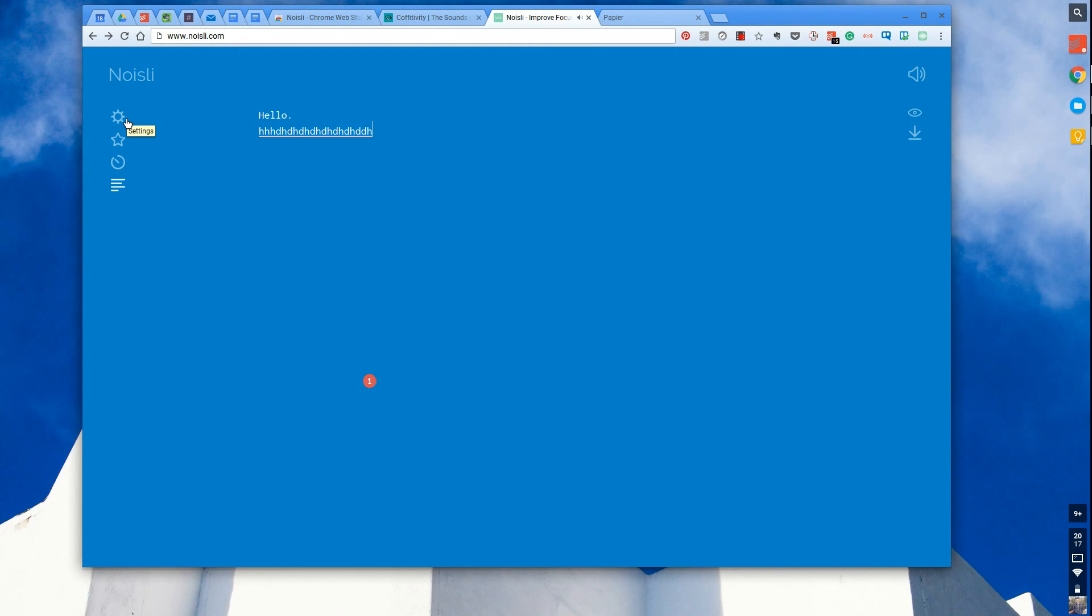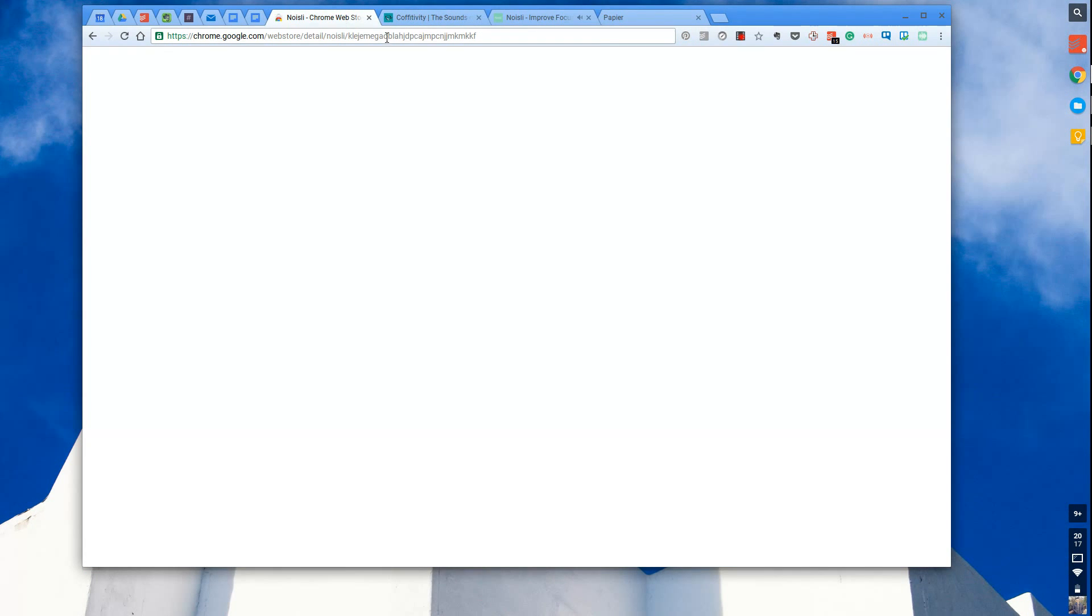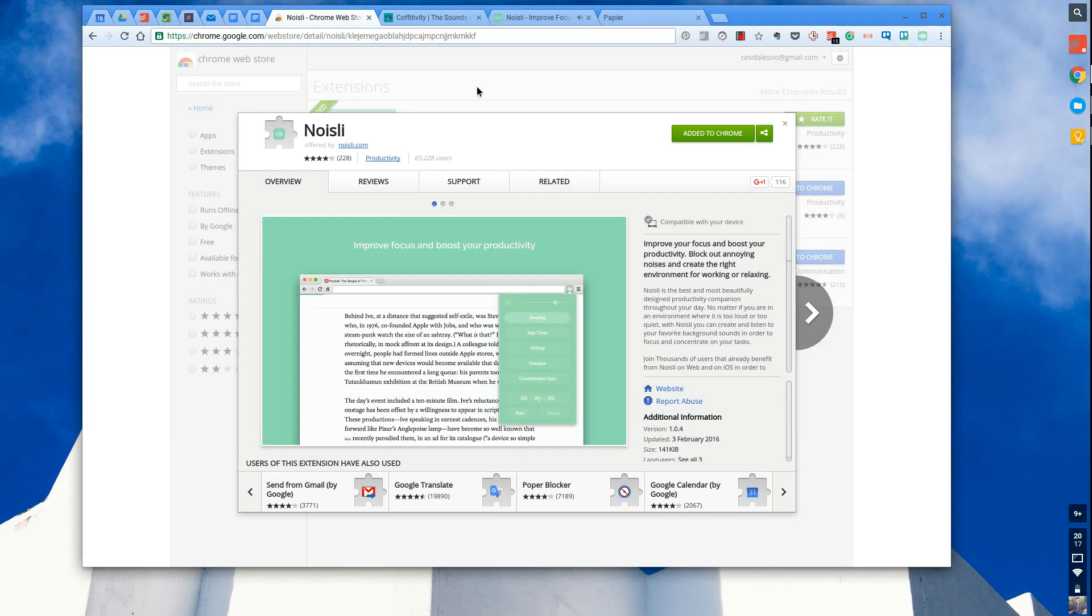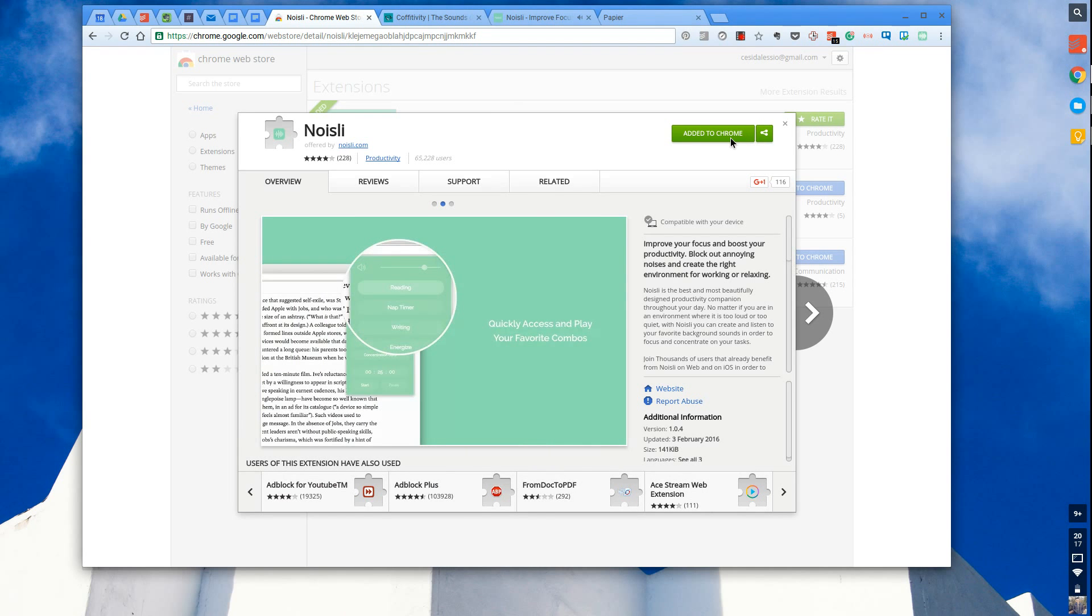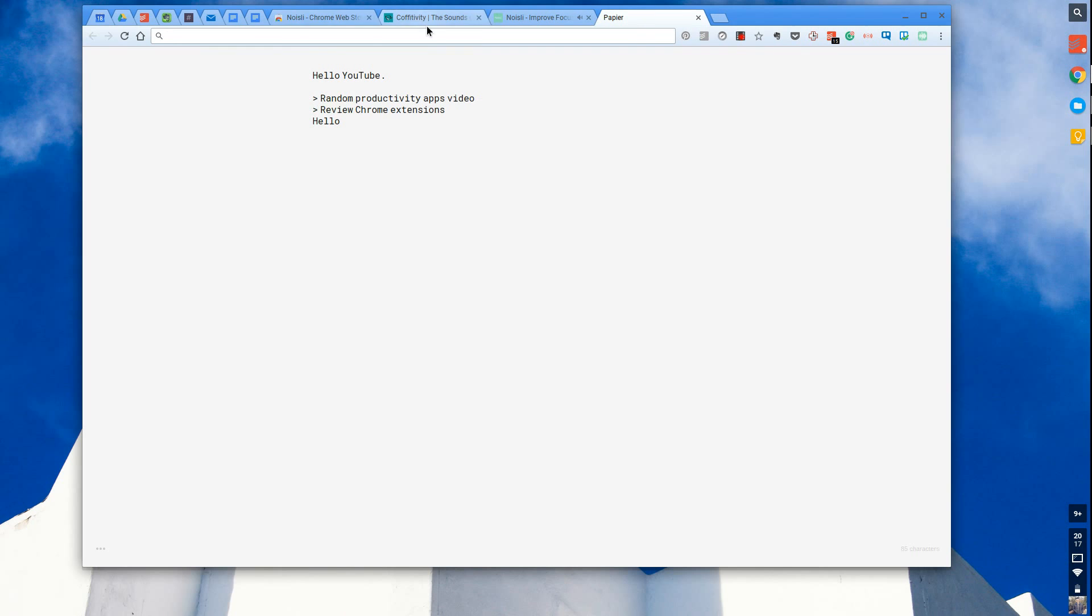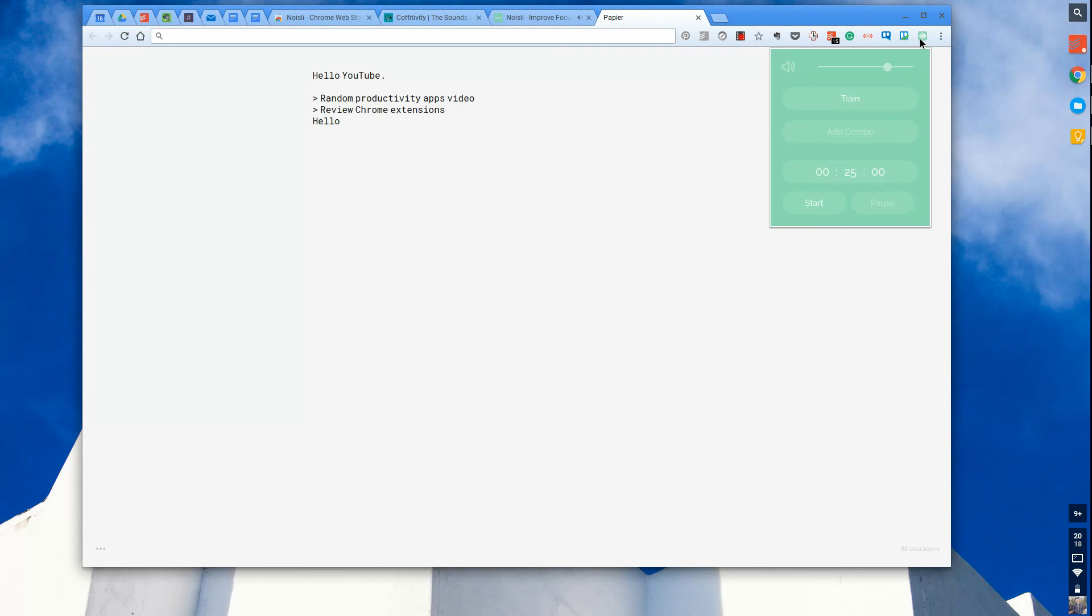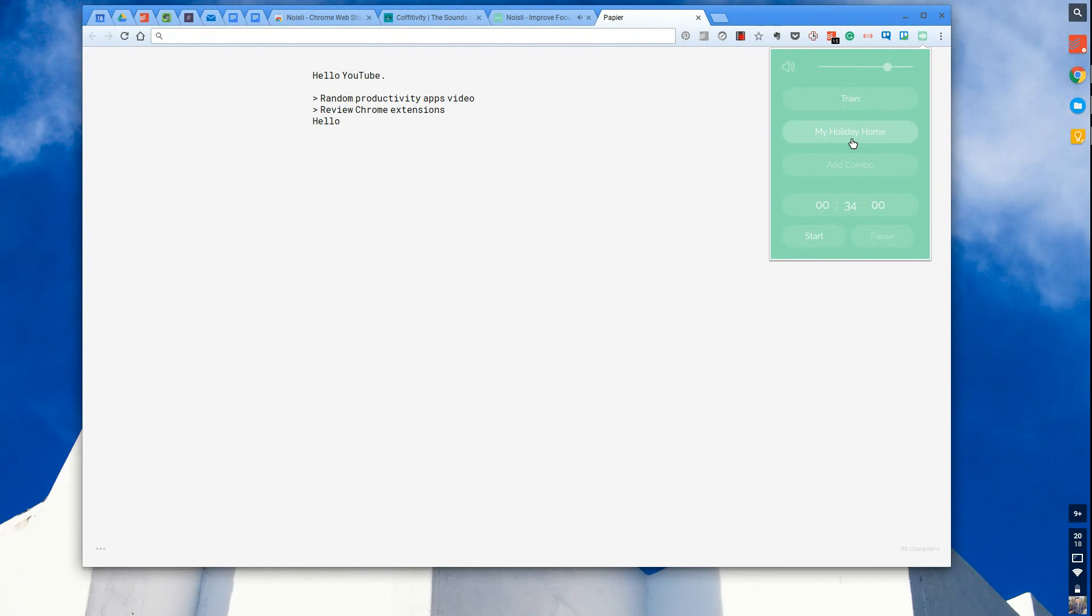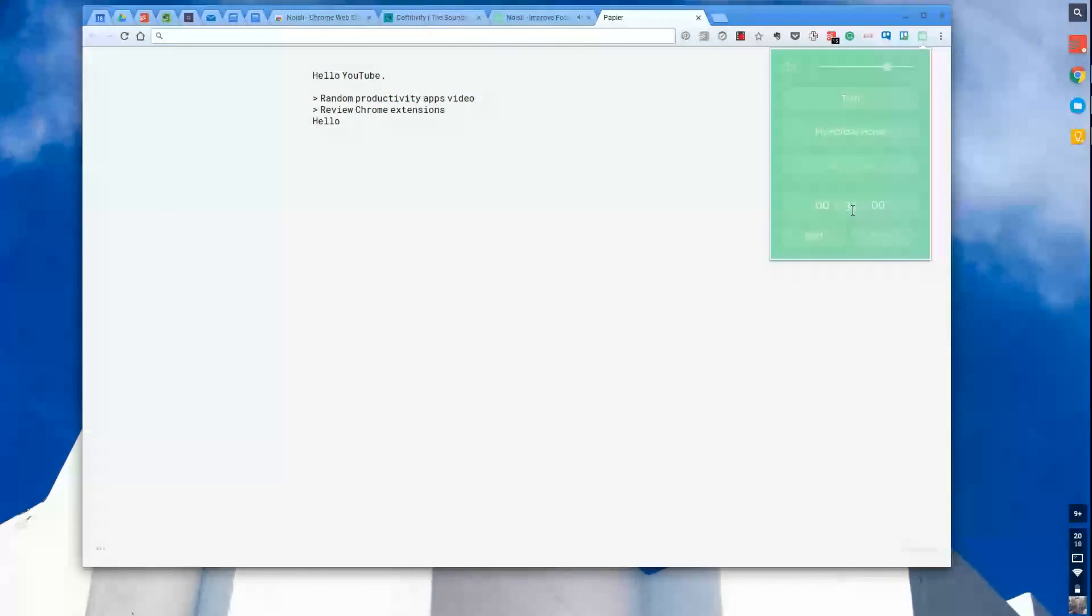The real magic is in the Chrome web application. Once you install the Chrome Store application, you can be doing something else like working in Evernote. You can press this in the top right hand corner of your Chrome browser and tap one of these to start playing your combo and start the timer, which is very valuable.